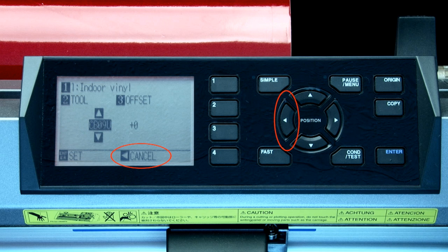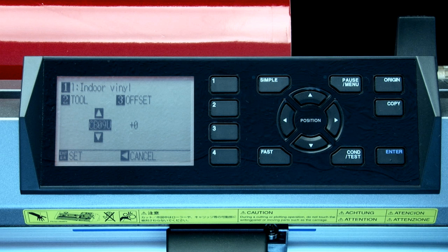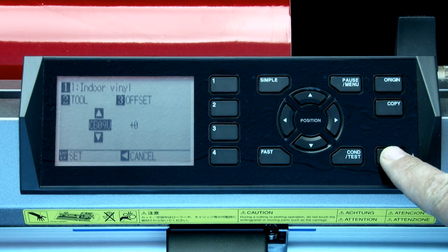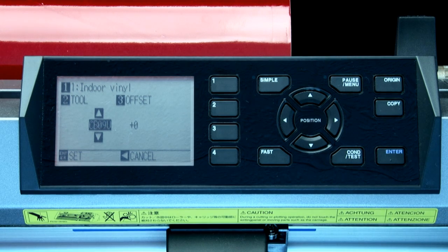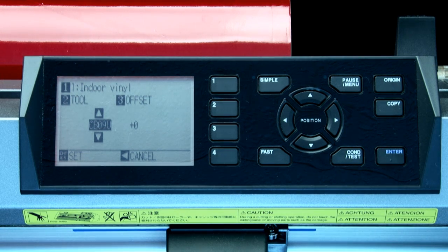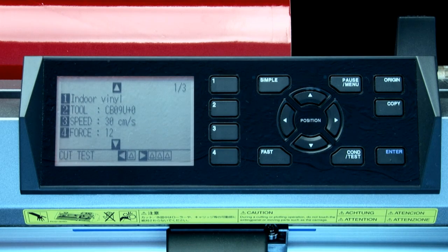When the left arrow key is chosen, this will discard any changes made and will return back to the previous menu. In this case, we want to accept the new blade type, so we can press enter. This will return us to the previous condition menu.